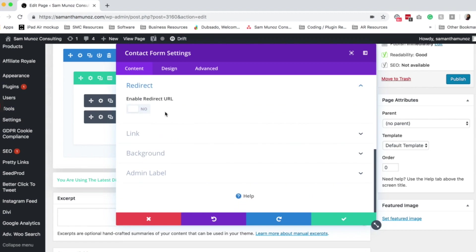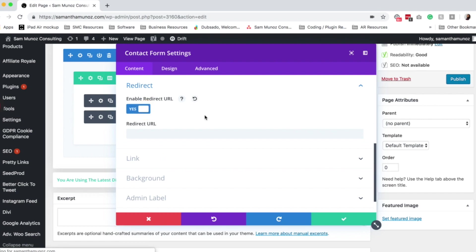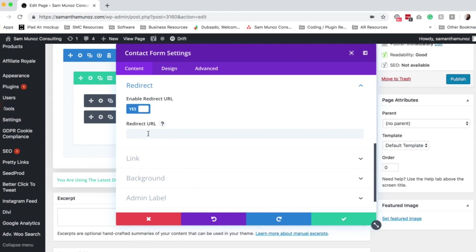Redirect allows you to change the redirect URL if you want one. So instead of sending people just to that success message on that same page, you can actually redirect them to another page. So if you wanted to upsell them, if you wanted to try to get them to book a call with you, things like that. So you can set that redirect URL right there.